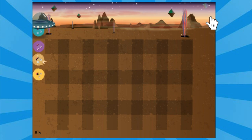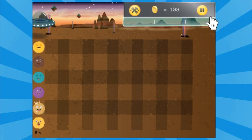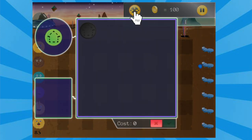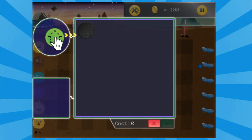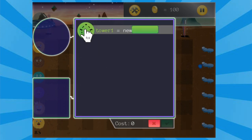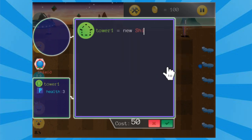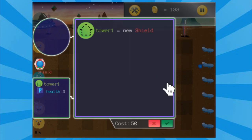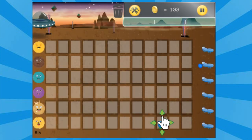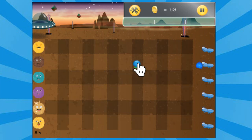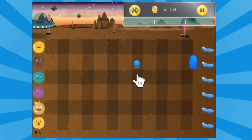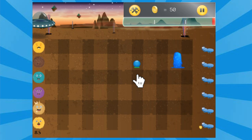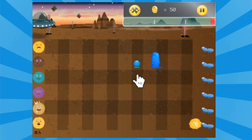In this lesson, there are different types of slimes that are moving at different paces coming toward the fuzz family. Students need to choose either the flamingo class, the mighty gnome class, or the shield class to build new towers from. Each of these classes have different properties, so students need to think critically about the properties of their classes and choose to build towers that will best defend from the fast and slow-moving slimes.